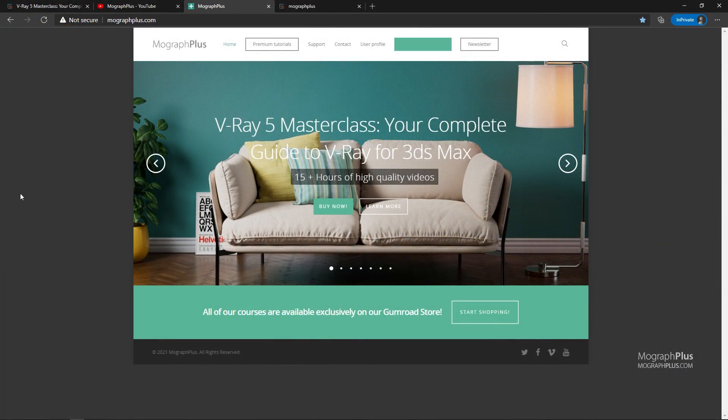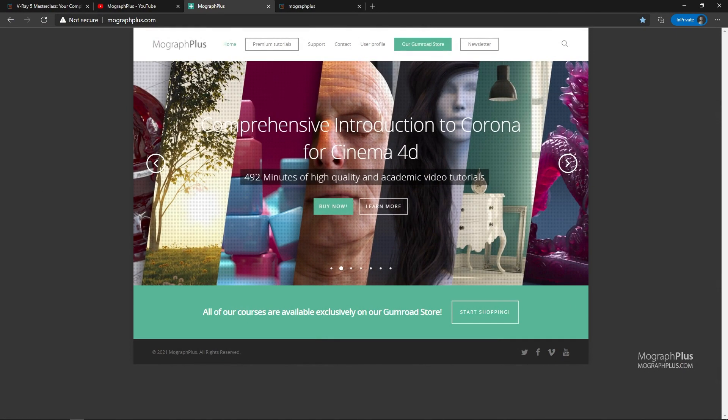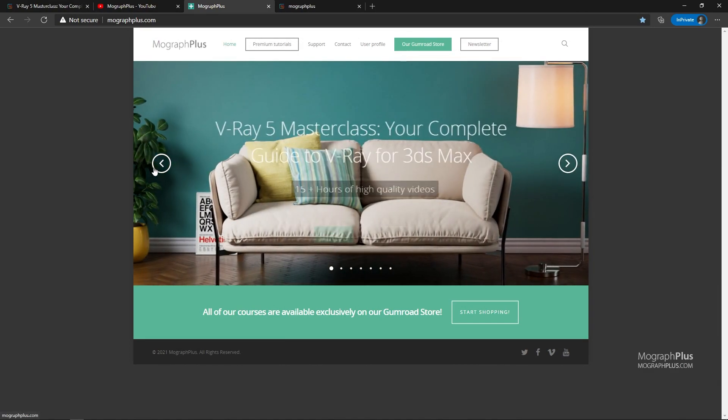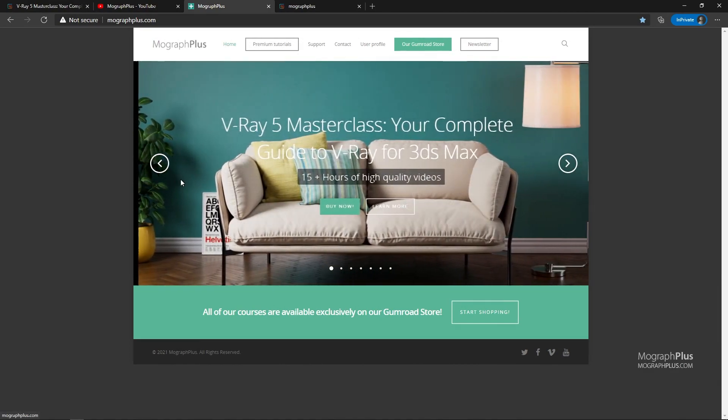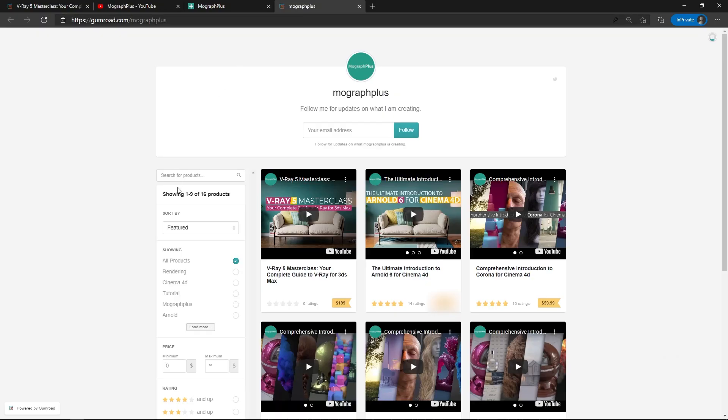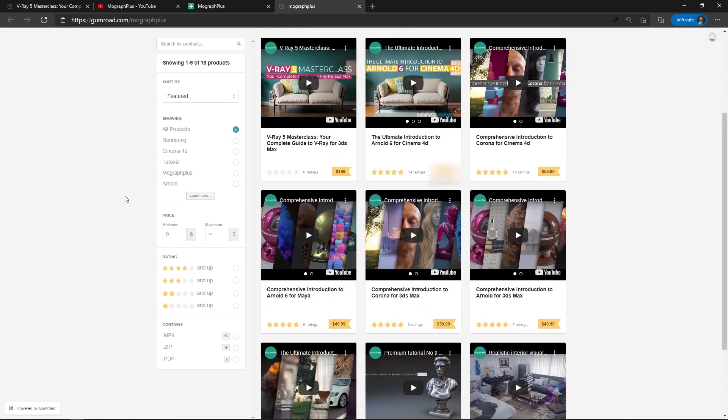Make sure to visit our website mographplus.com or our Gumroad page at gumroad.com/mographplus and check out our premium CGI and rendering courses for Cinema 4D, 3ds Max, Maya, Arnold, Corona, V-Ray, Redshift, Octane and so on. See you in the next video.